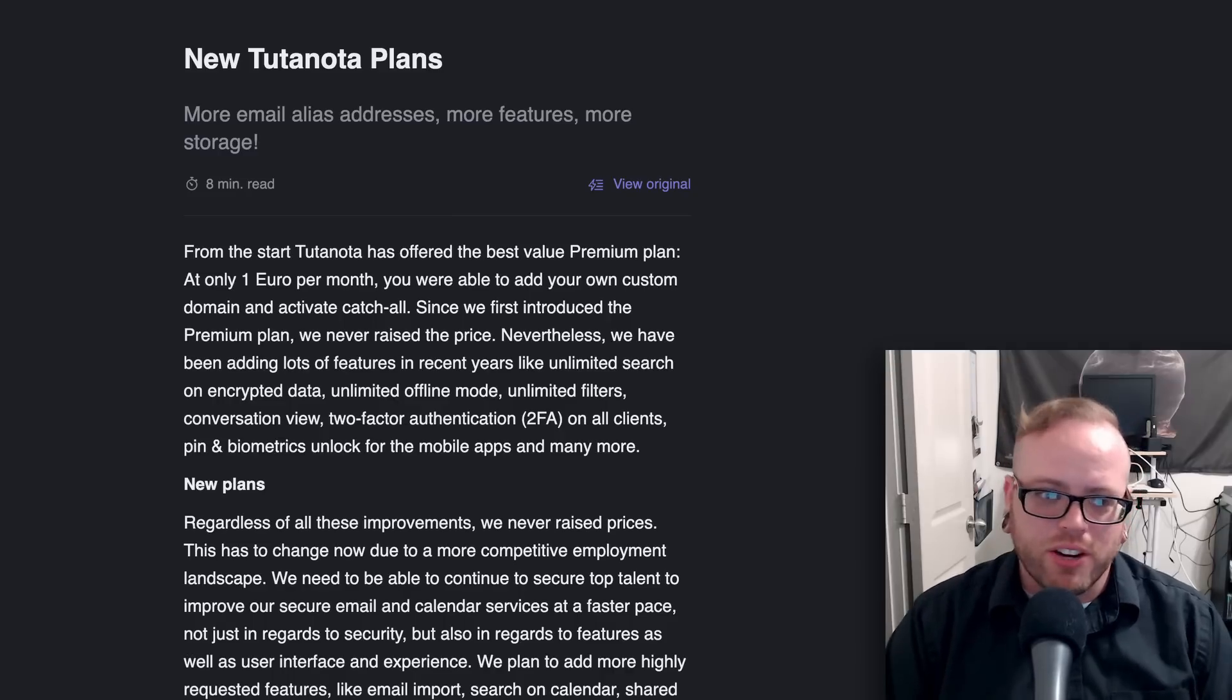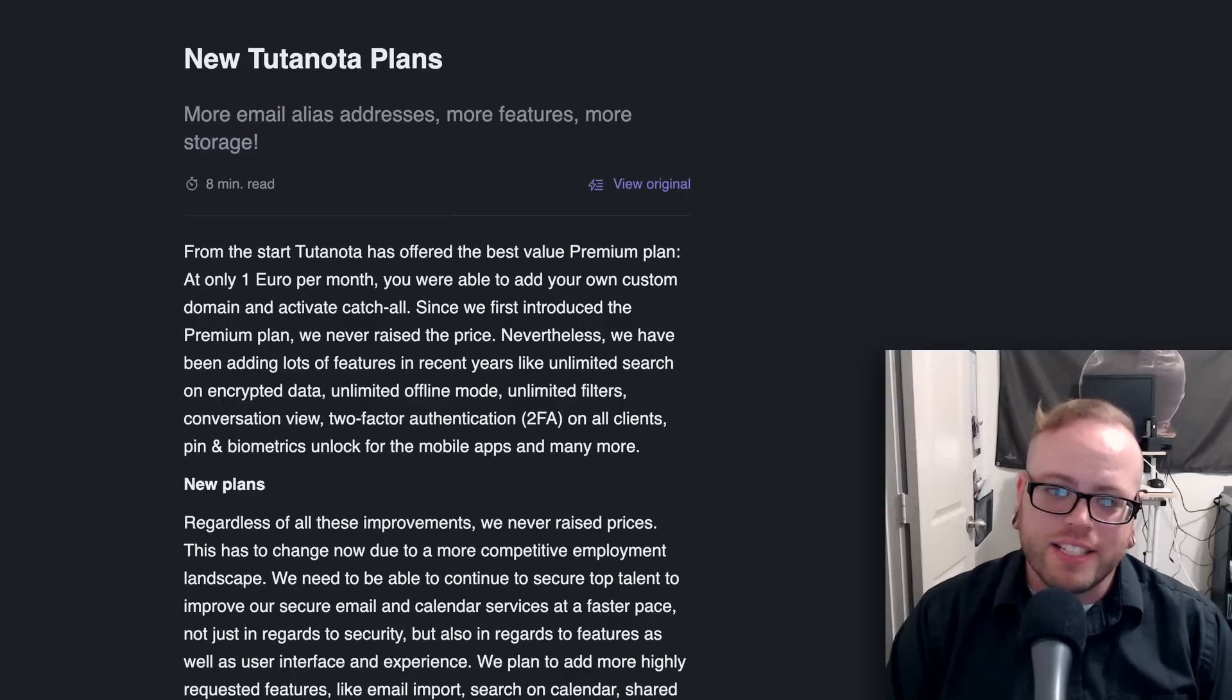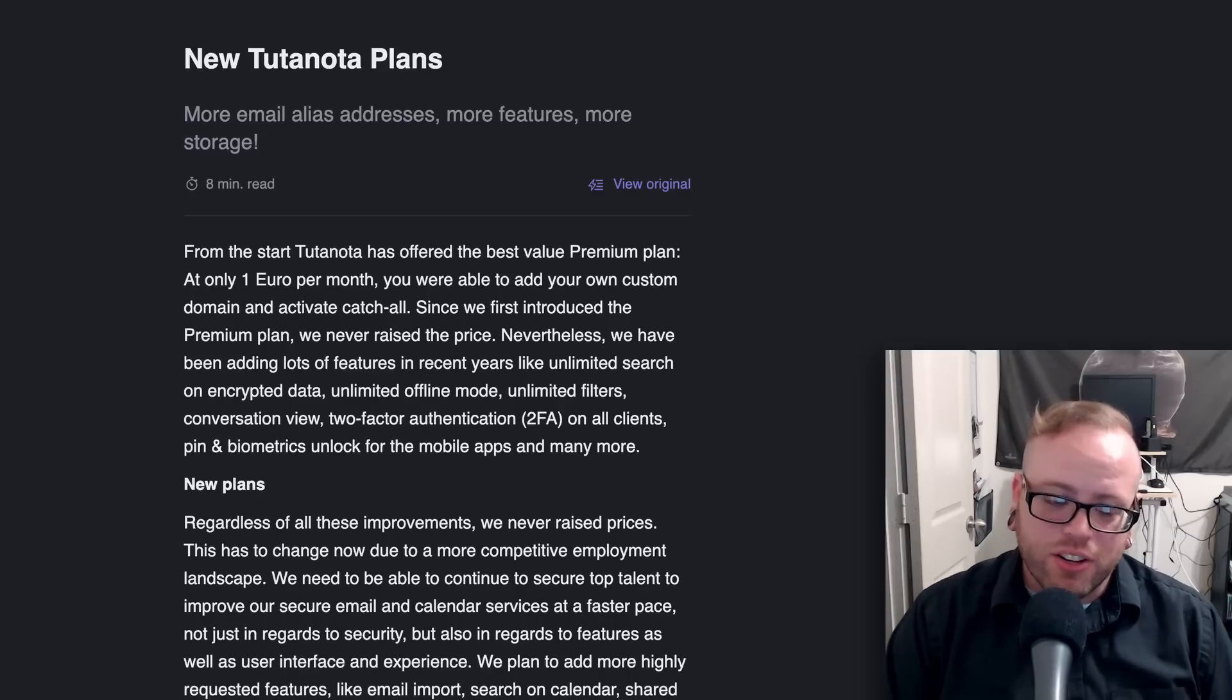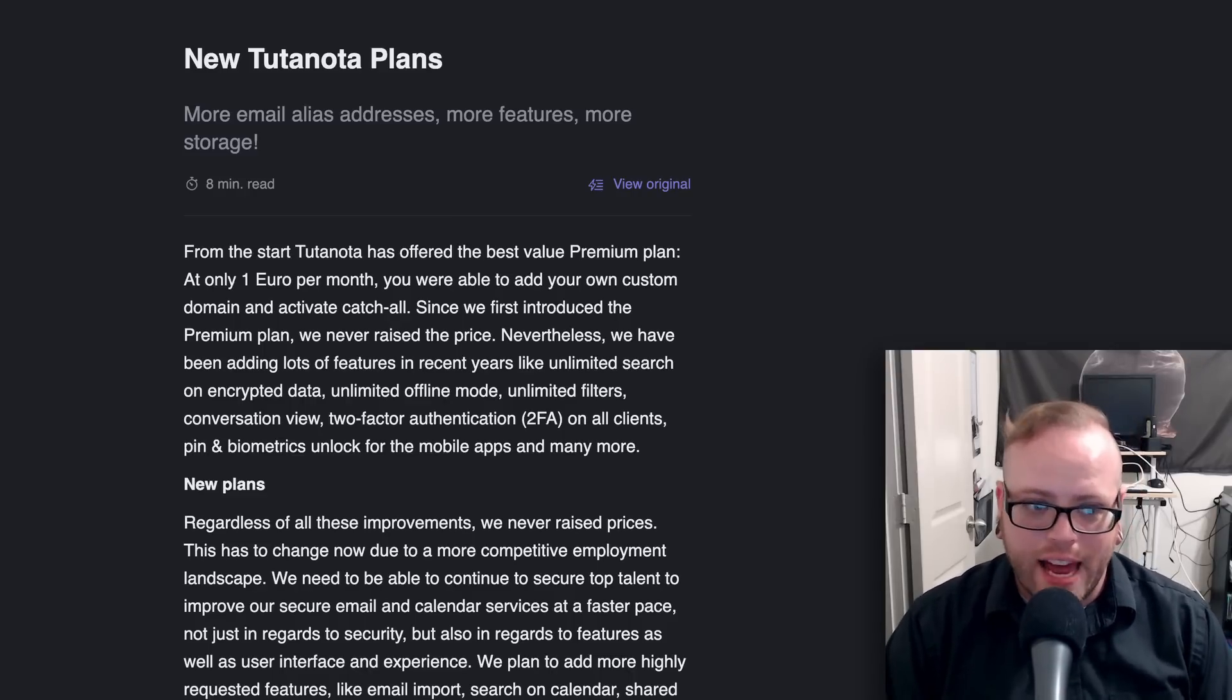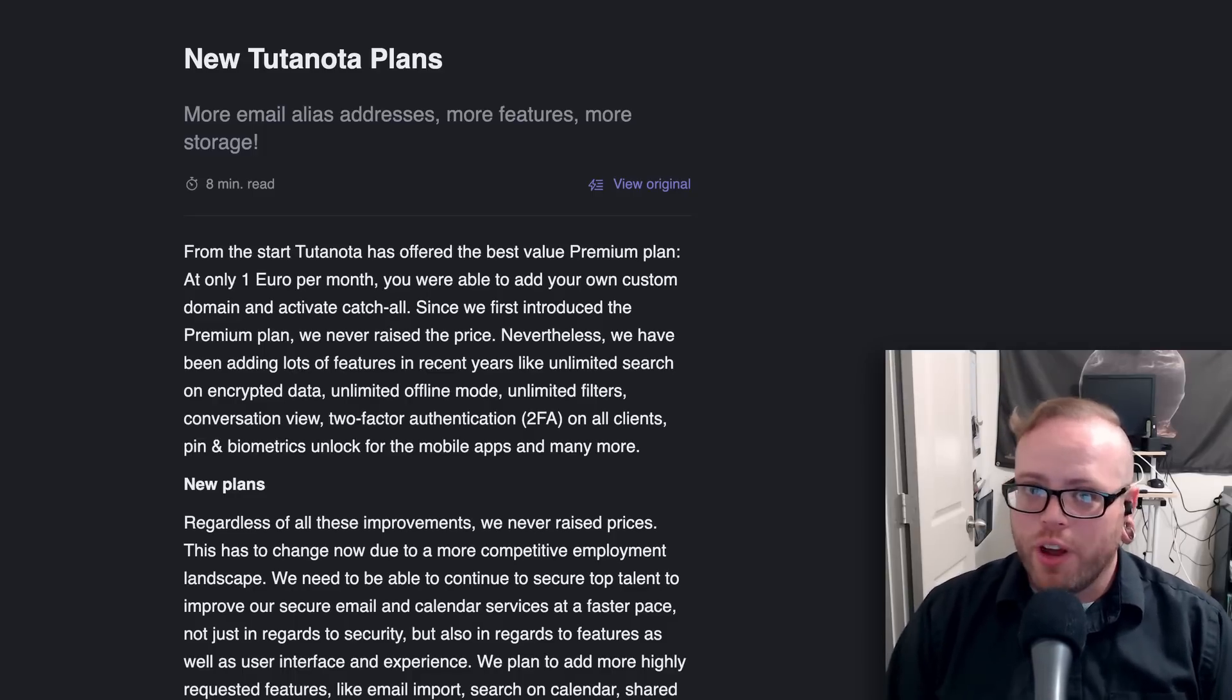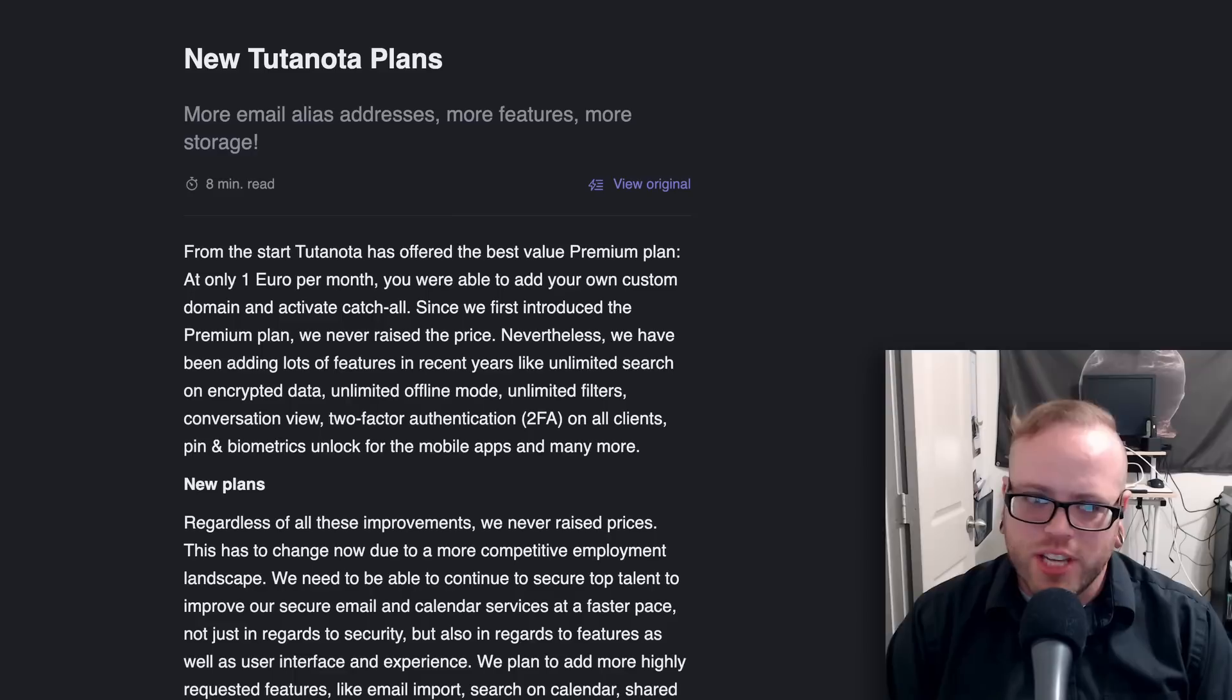The personal plan is going to start off at three euros a month, you will get 20 gigabytes of storage, 15 alias email addresses, unlimited folders and filters, unlimited search, offline mode, auto reply, unlimited calendars, unlimited shared calendars, unlimited calendar invites, and more. This will also include all security features like two-factor, session handling, biometric and pin unlock in the app. The next step up will be legend at eight euros a month. That's 500 gigs of space, 30 alias email addresses, 10 domains with catch-all, everything included in the previous plan.